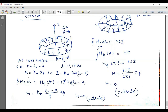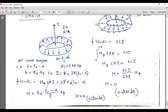Applying Ampere's law, H dot dl equals H_phi times 2 pi rho. Here dl equals rho d-phi a_phi, so H dot a_phi gives H_phi, and integrating rho d-phi from 0 to 2 pi gives 2 pi rho. Equating H_phi times 2 pi rho to the total current 2 pi K_a (rho-naught minus a), we get H equals K_a (rho-naught minus a) over rho, in the a_phi direction.